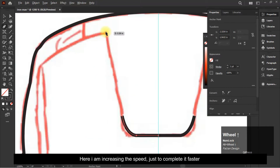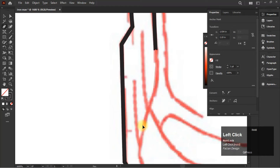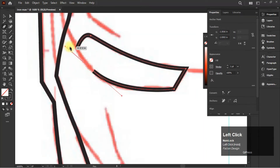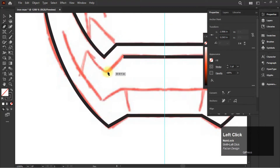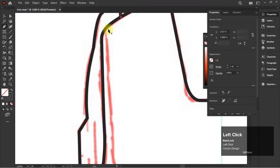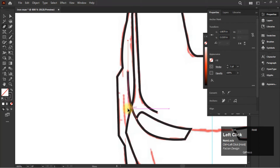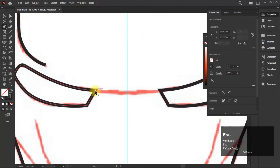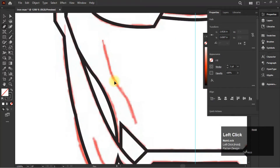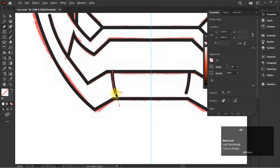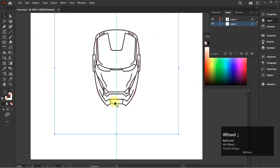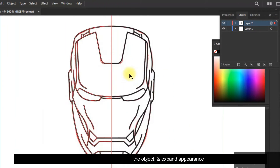Here I am increasing the speed just to complete it faster. Now select the layer, go to Object, and expand appearance.